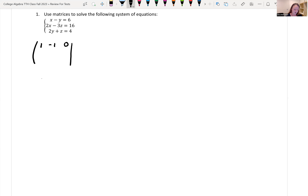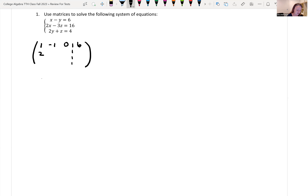Then our vertical line — or you might see a dotted or dashed line — then six. So the second equation, our coefficients are two, zero, negative three, and then 16. Our third row, we don't have an x term, so we have a zero, two, one, and four.